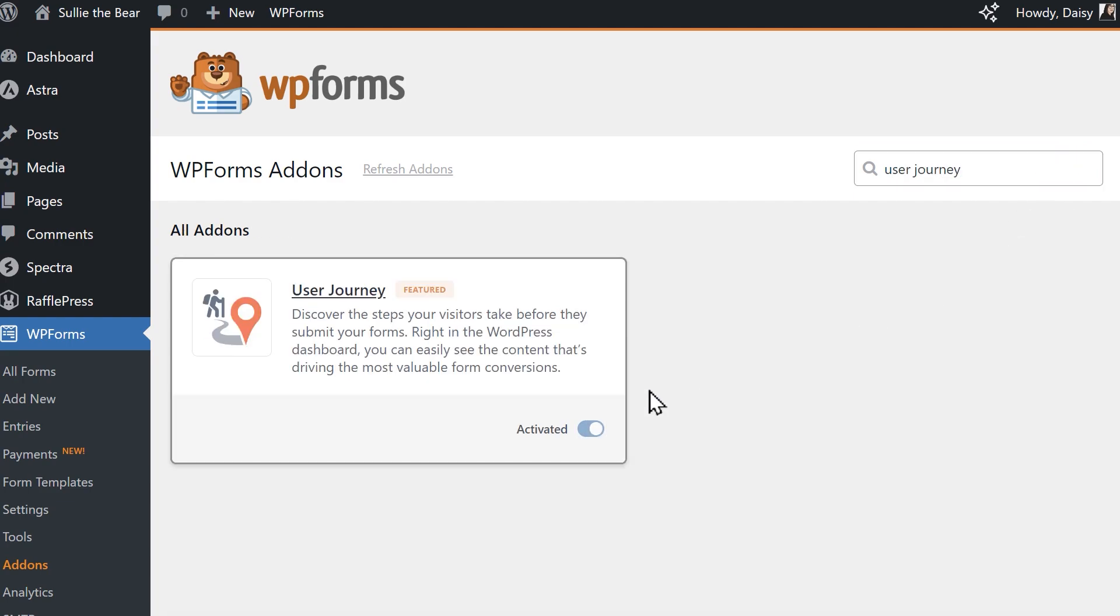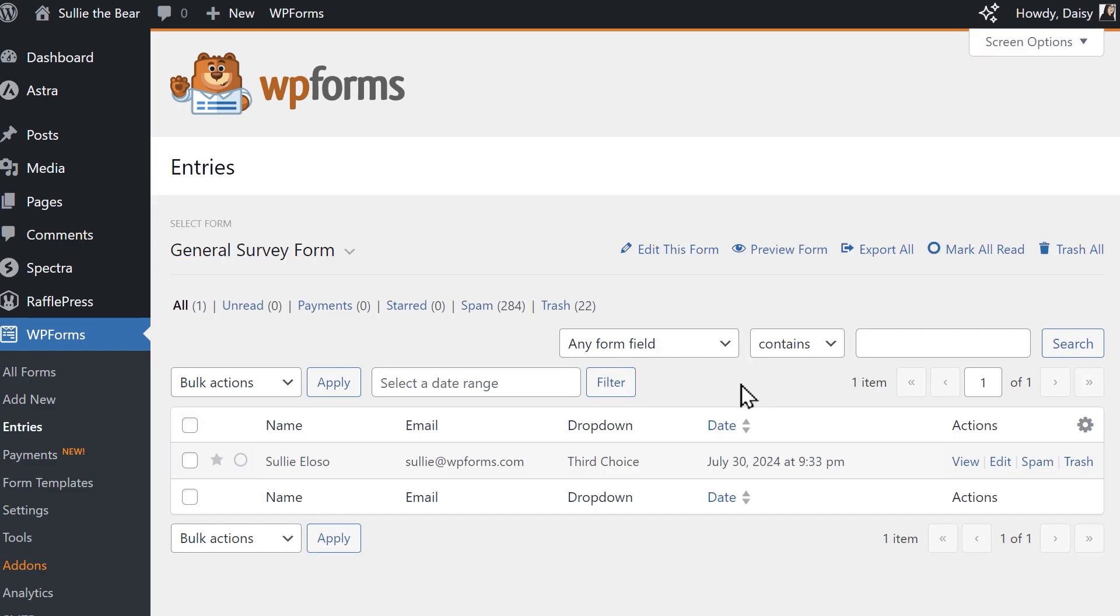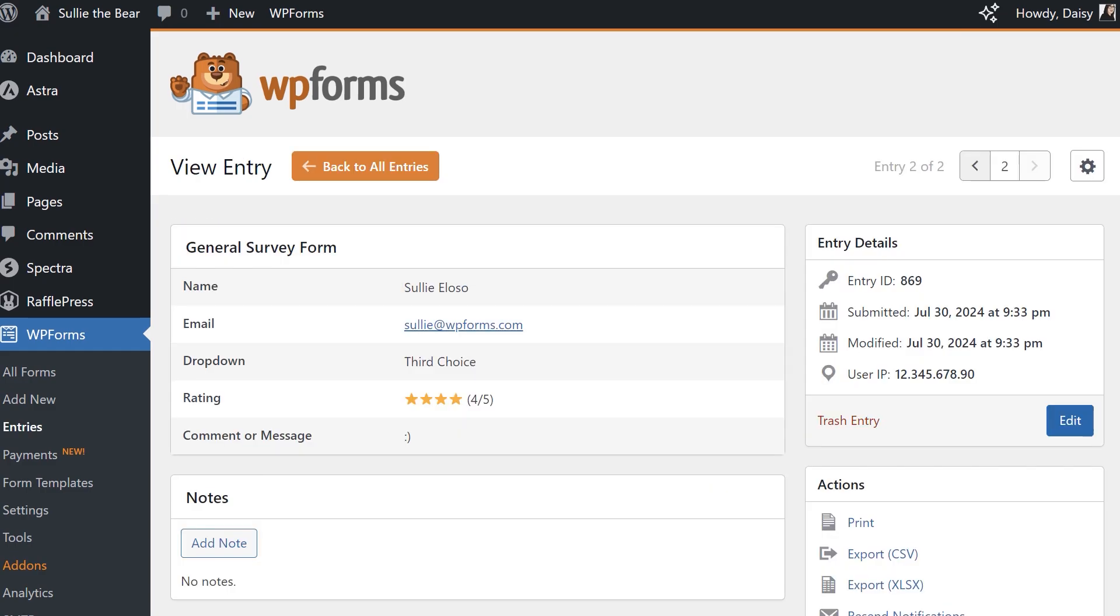Once the data has been submitted, you can simply go to the Entries page, click on any one of your submissions, and find the data.